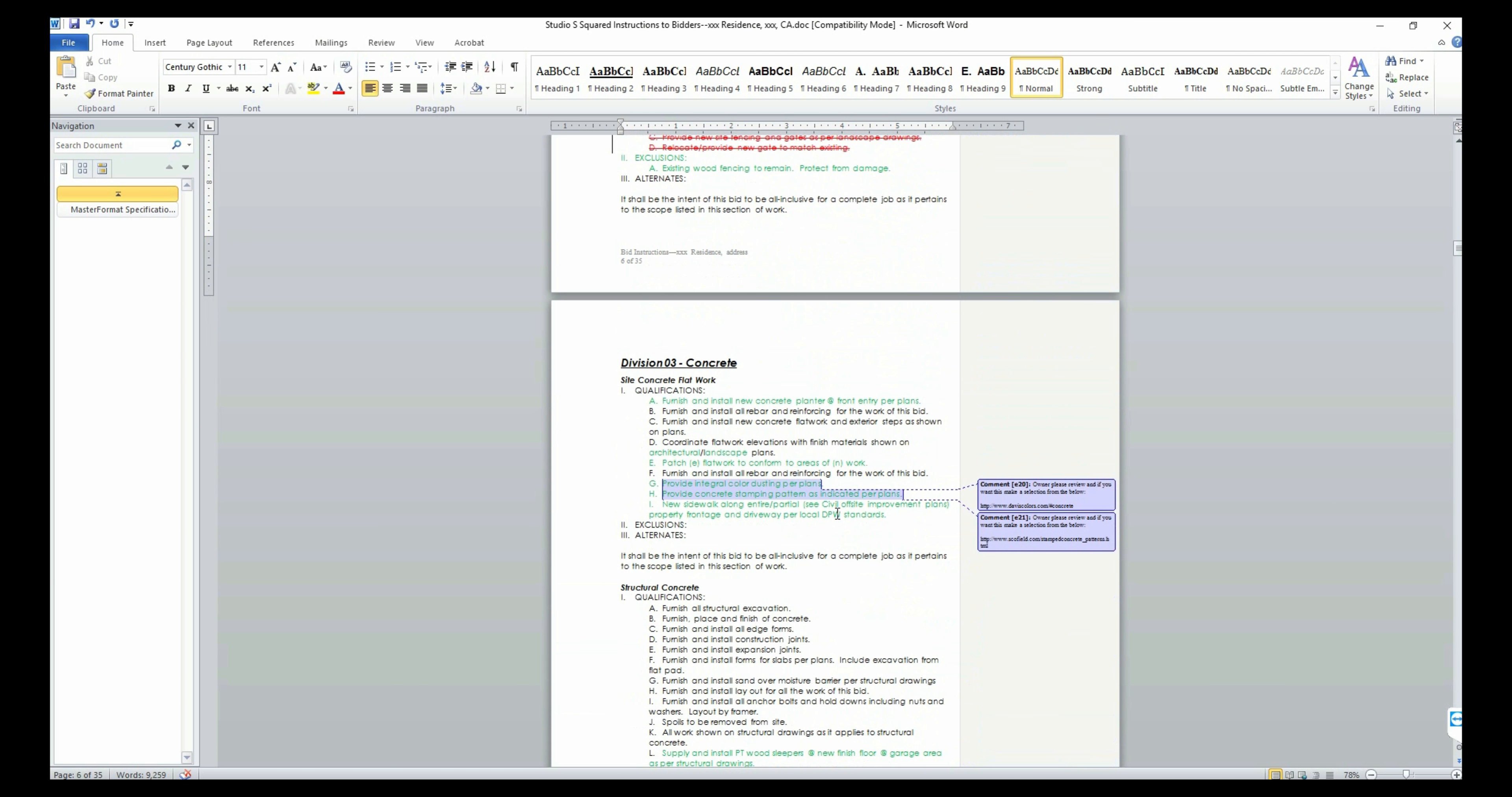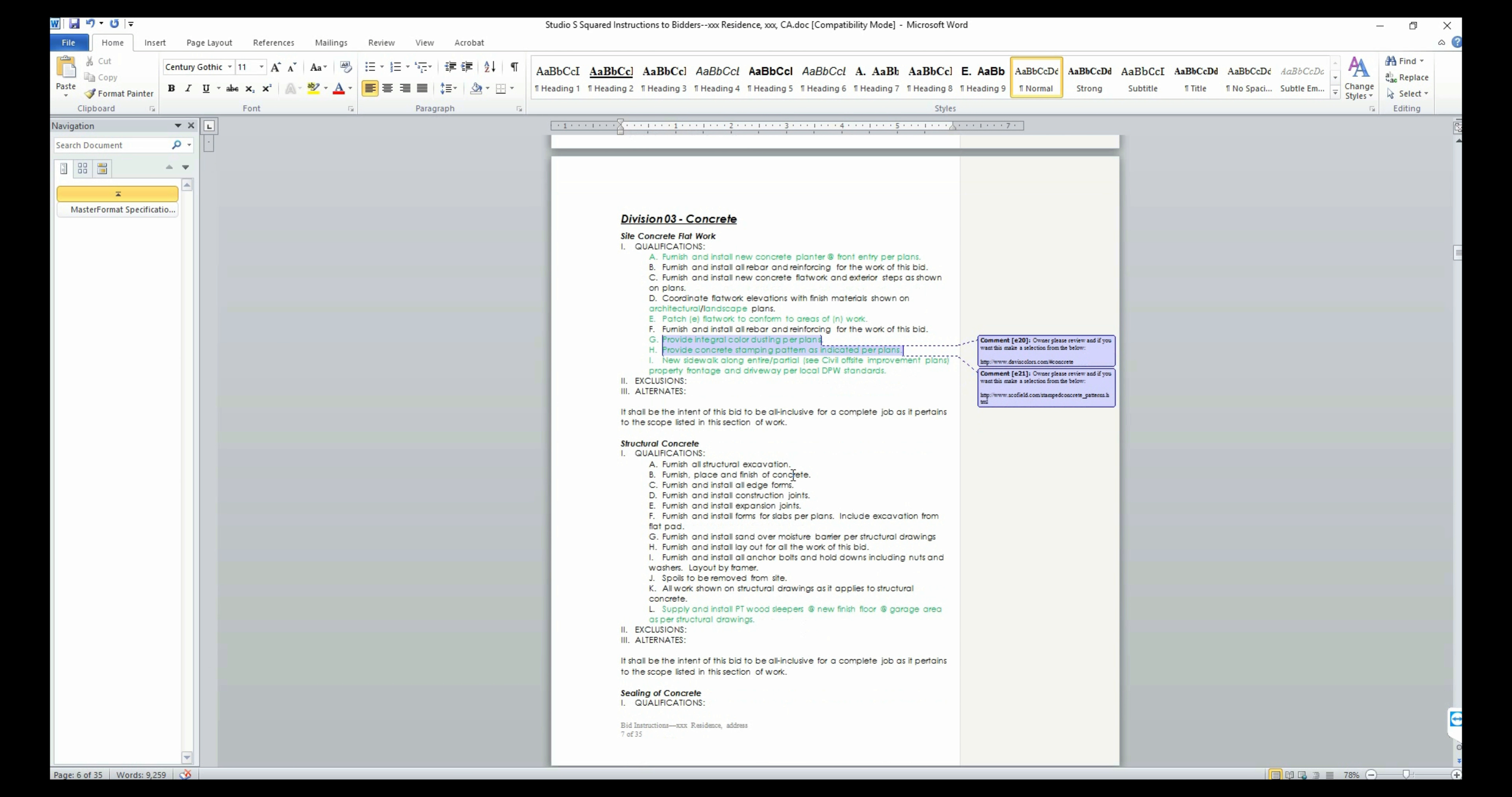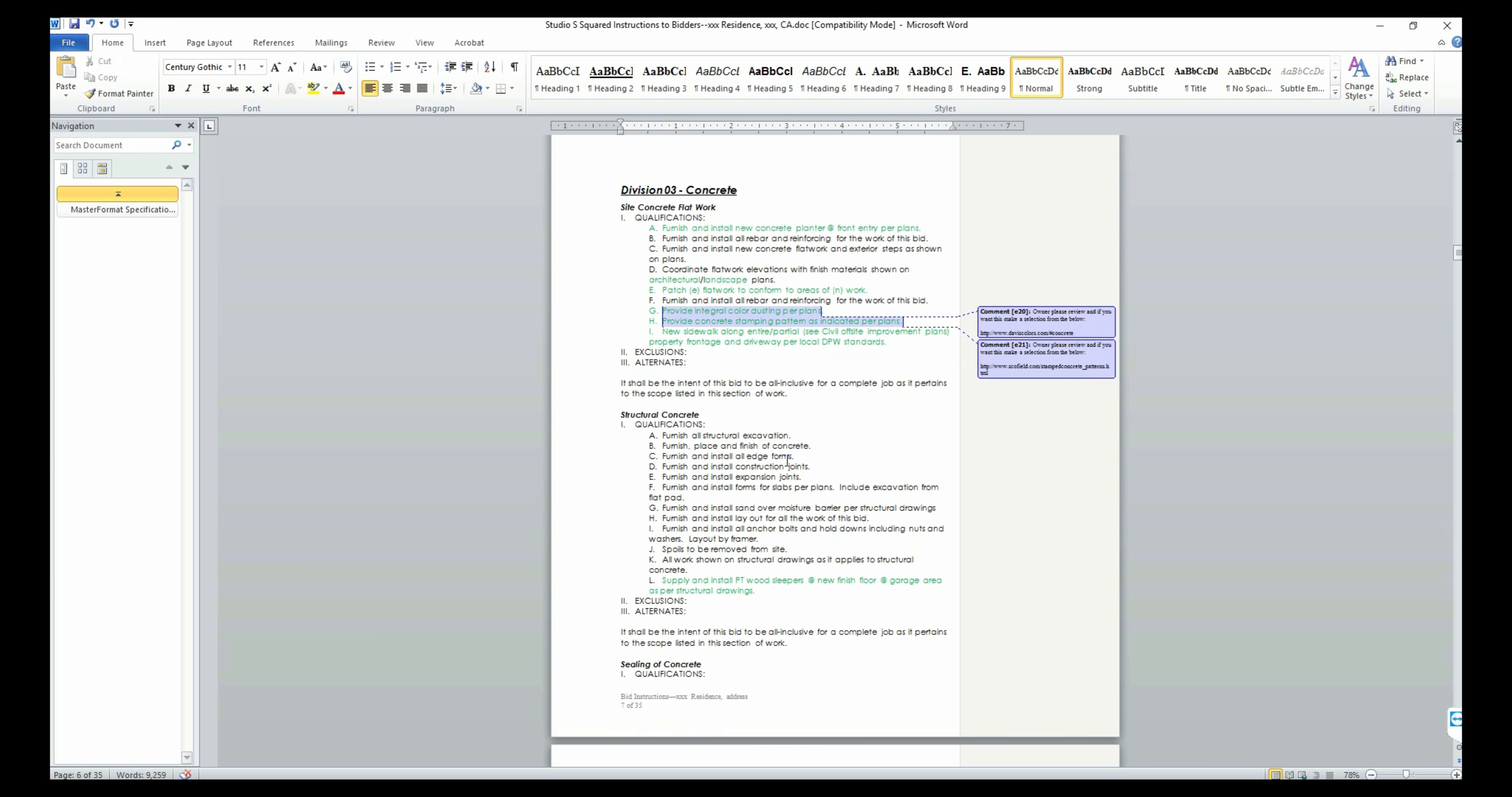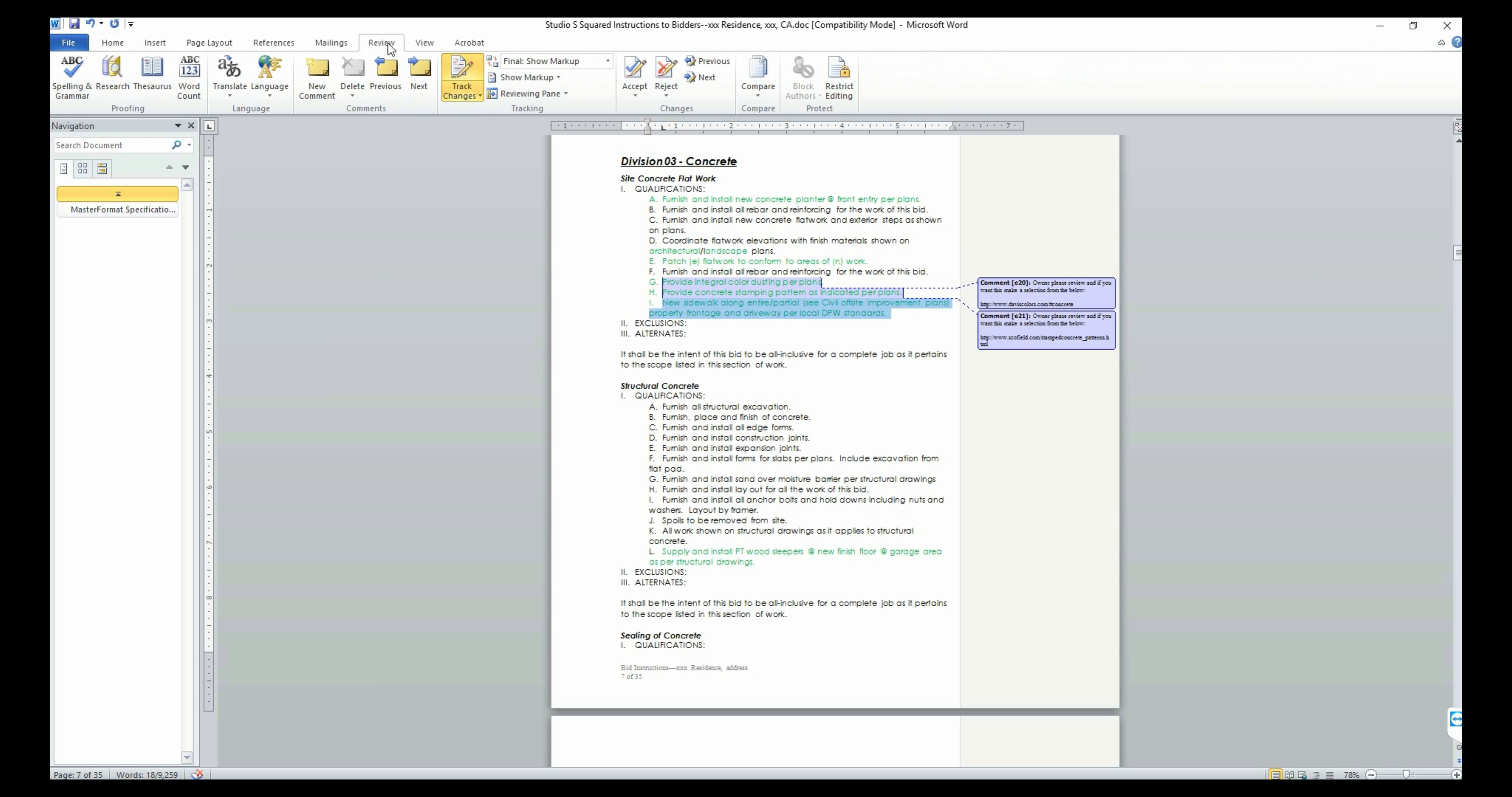Scroll down and continue to make edits as required. You may encounter a section where you don't know which option to choose or may want to add an option that is not in the list that we provided. In that case, just add your option to the list or leave a comment by selecting the text and clicking on the New Comment button under the Review tab. We will review your comment and edit the text accordingly.